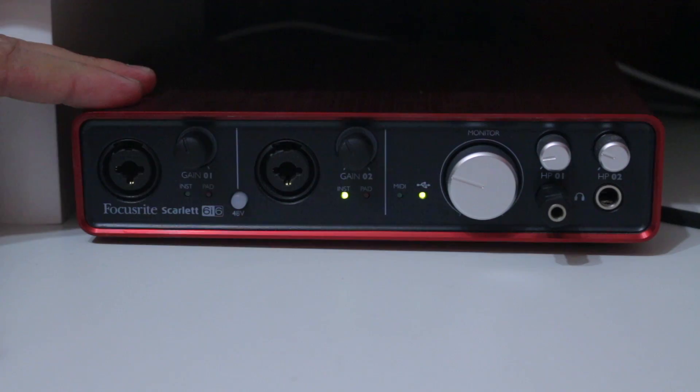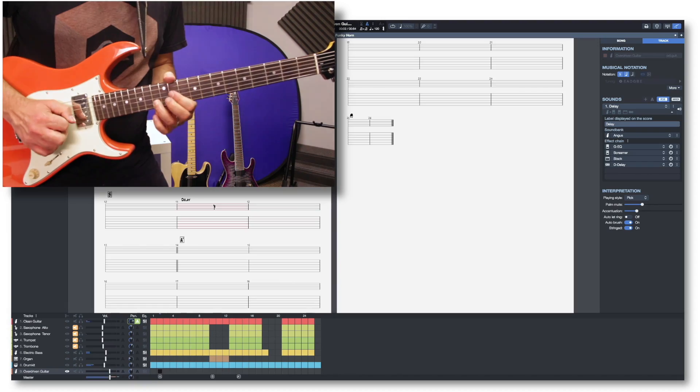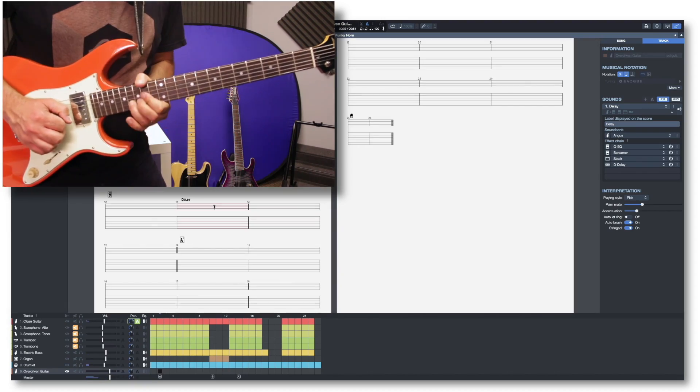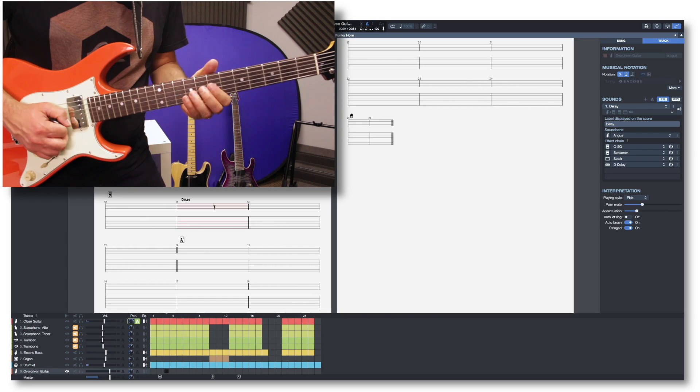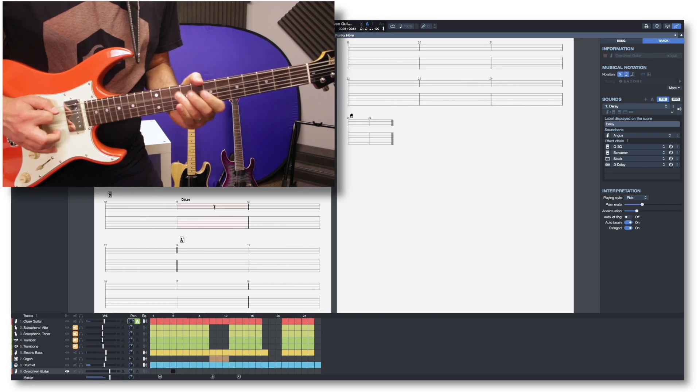But that's not all. You can also use Guitar Pro 7 as an amp modeler and an effect processor by simply plugging your guitar straight into your sound interface and using all the sounds included in Guitar Pro 7.